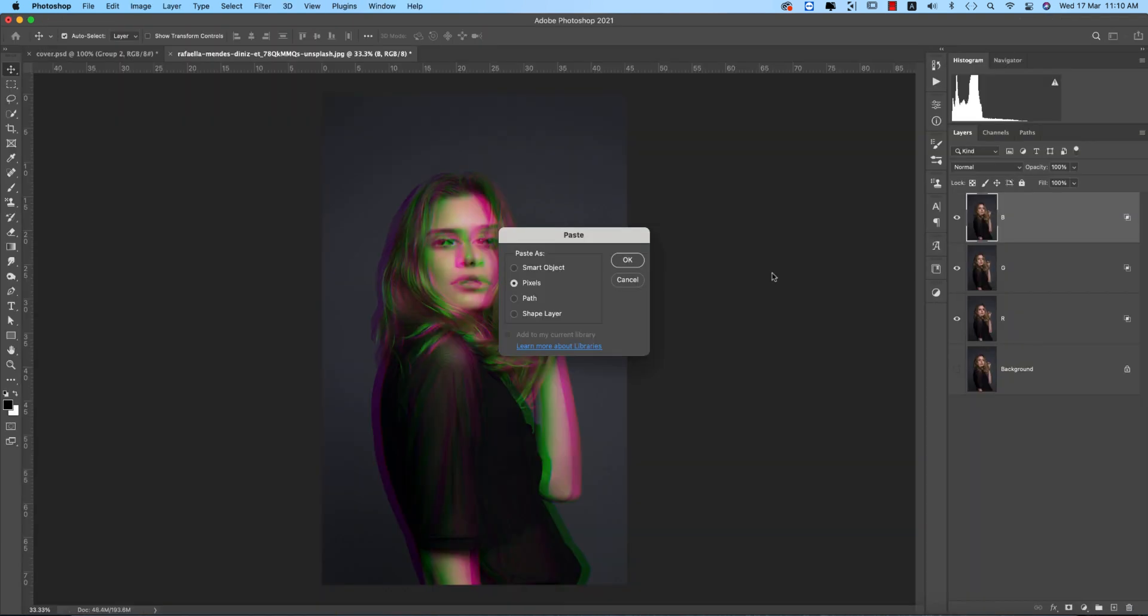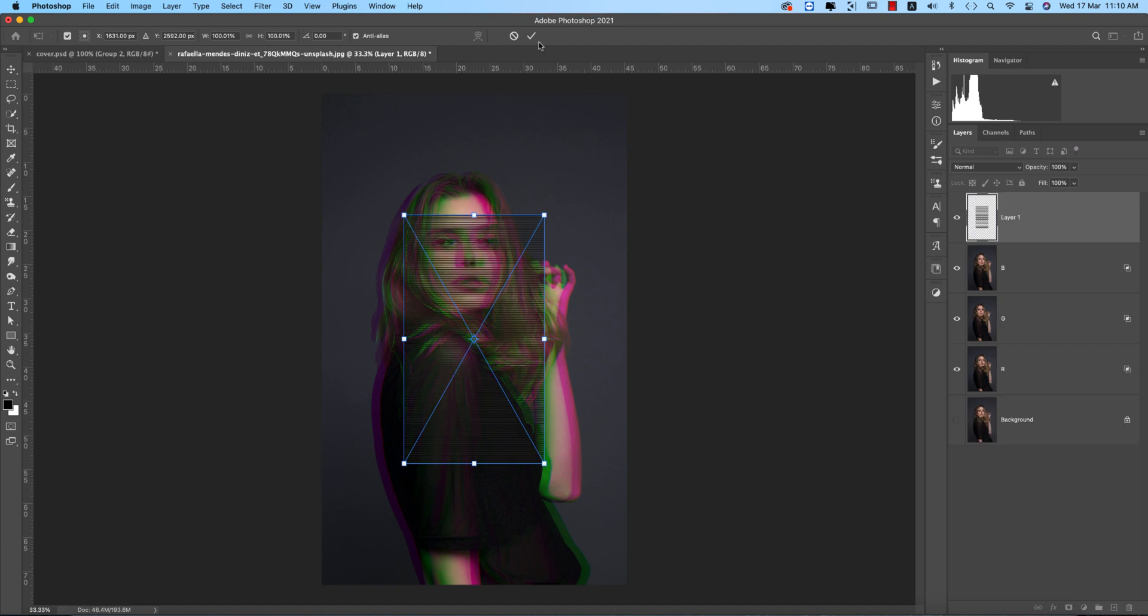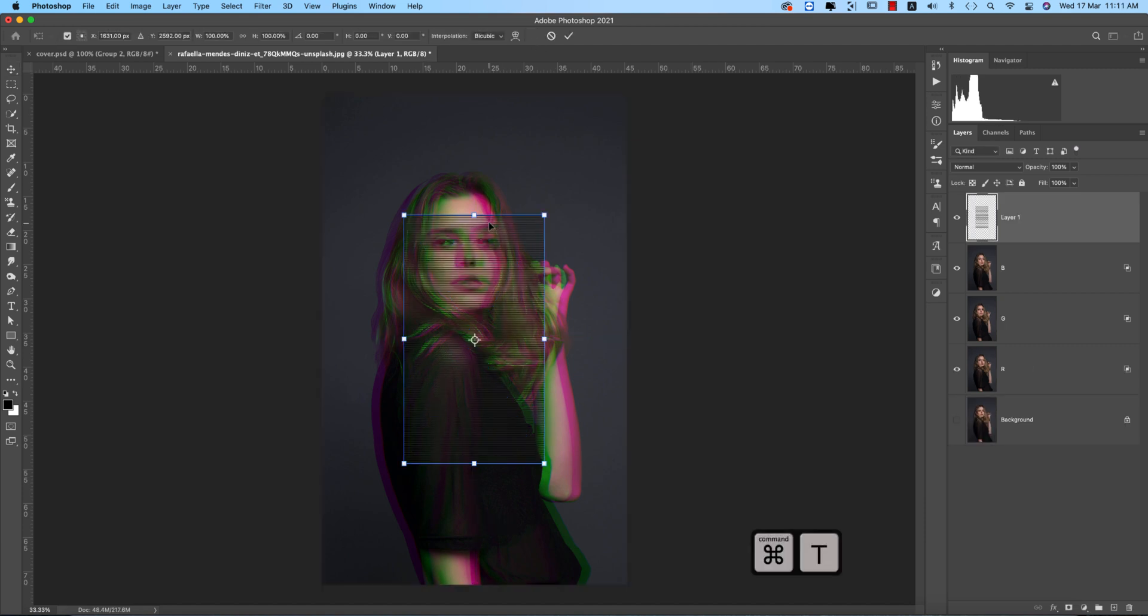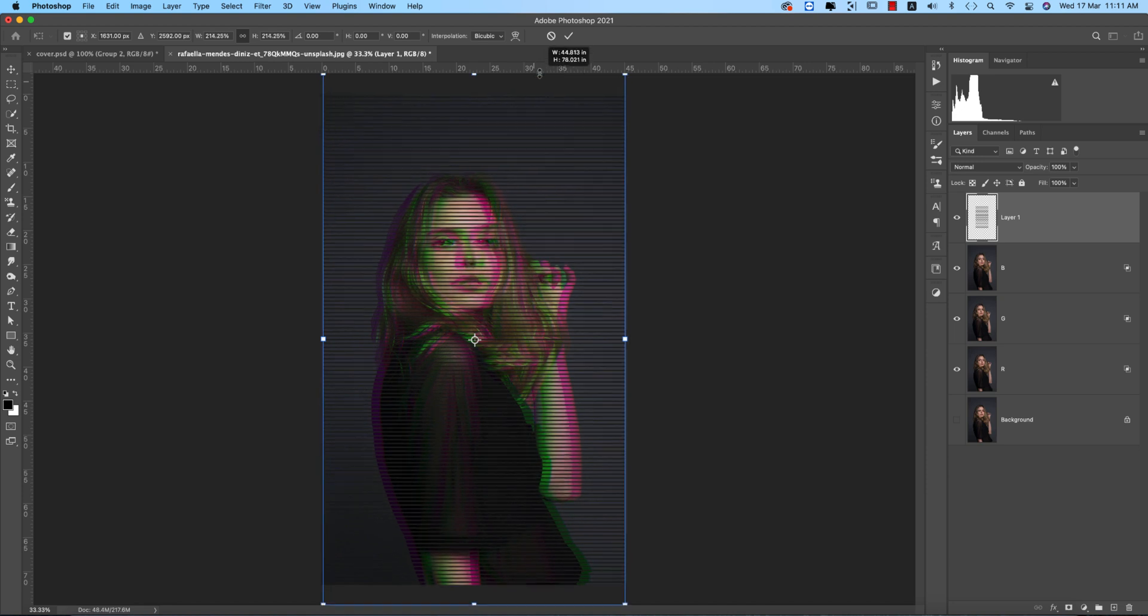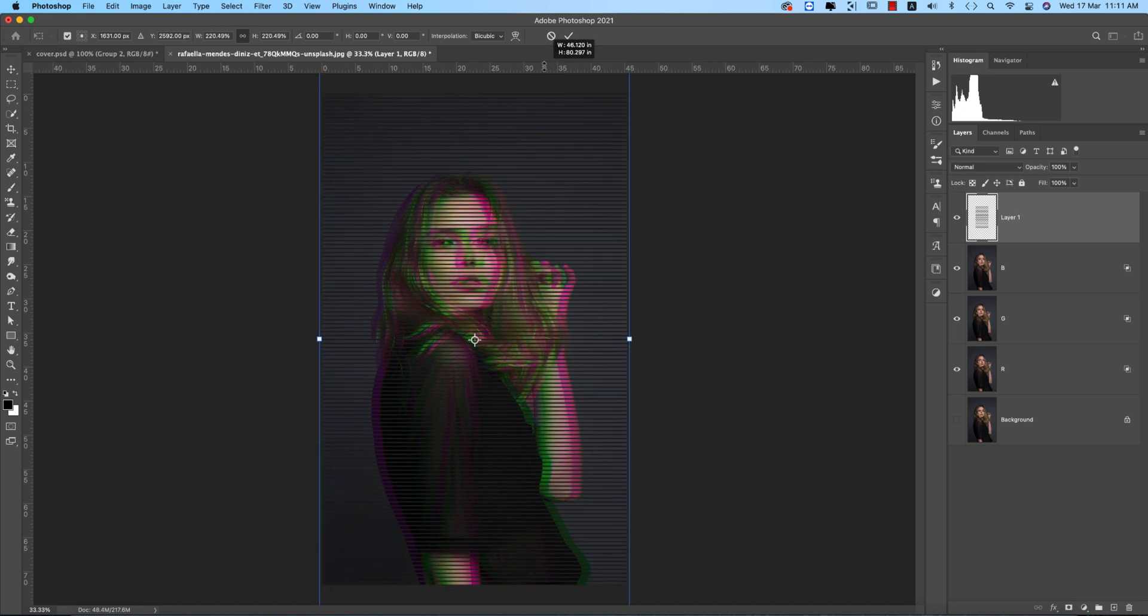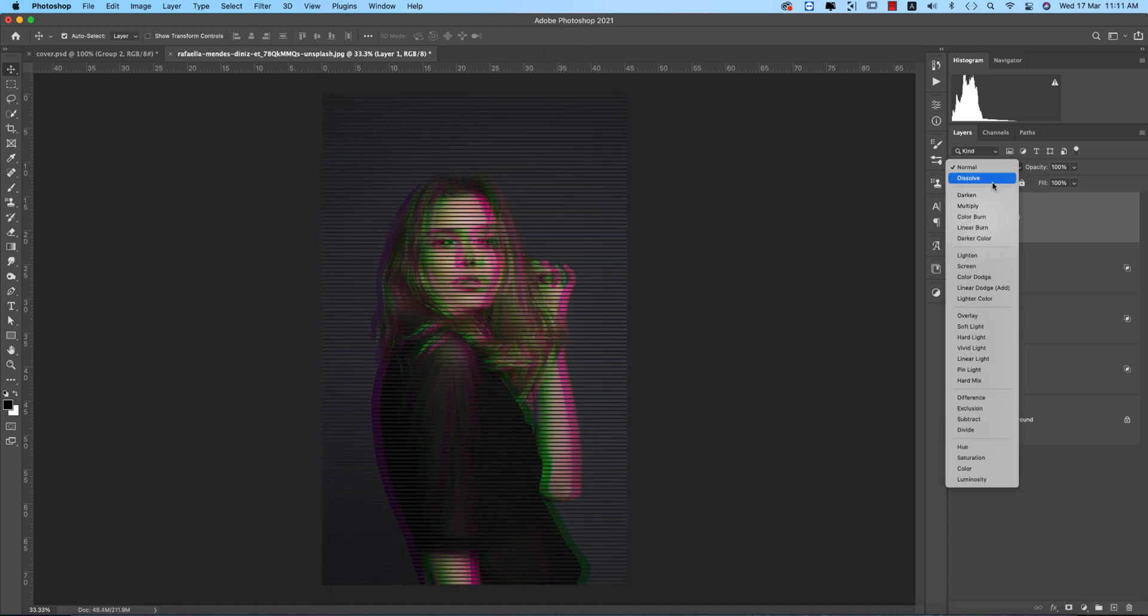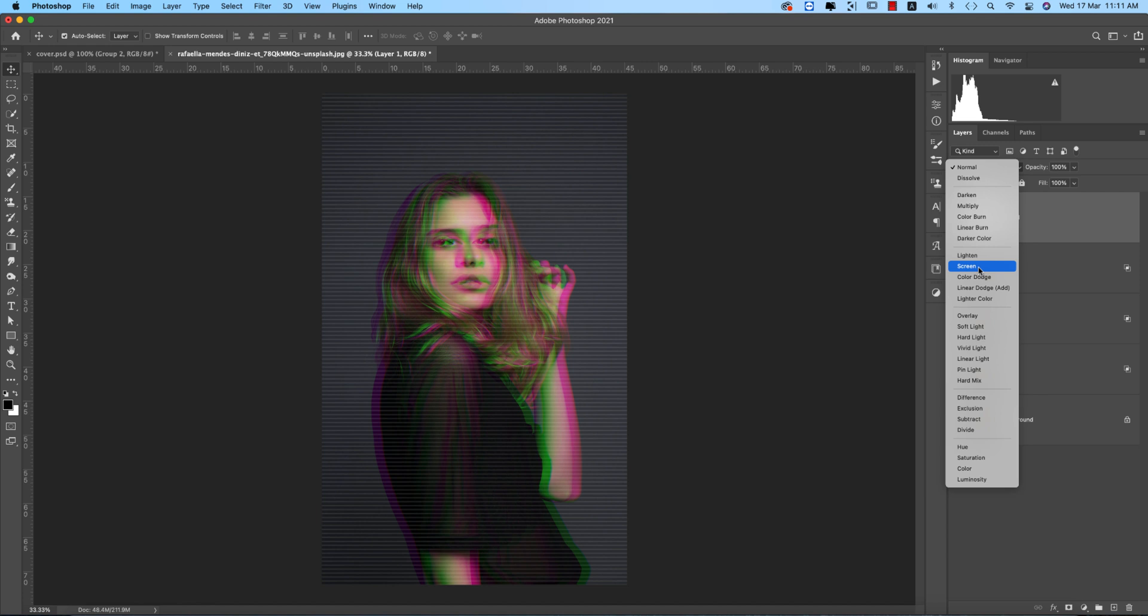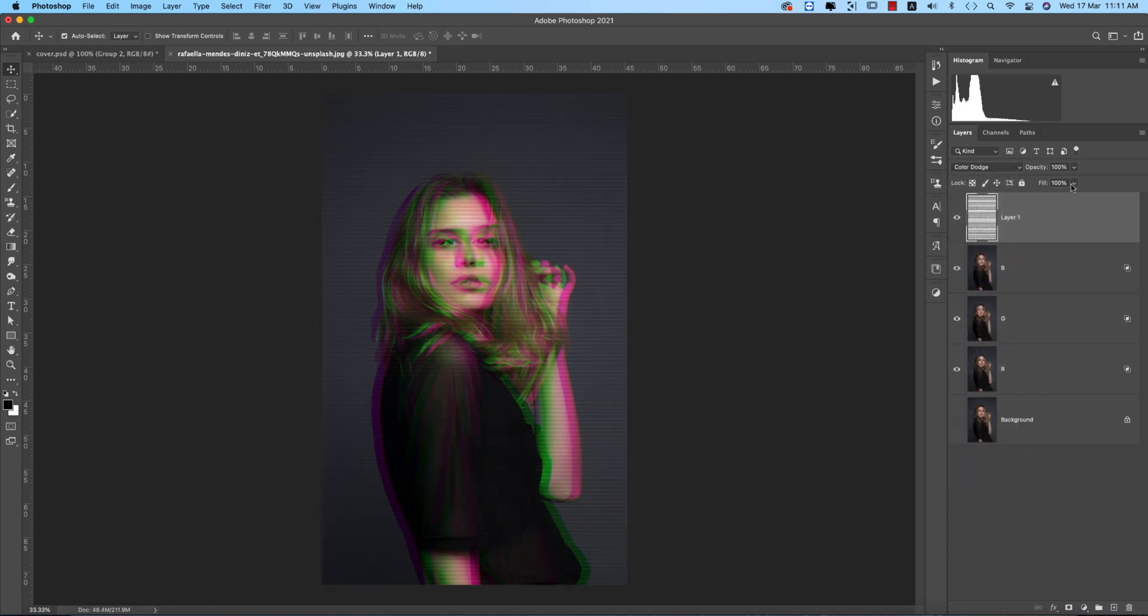Copy all the layers, press Ctrl or Command+C, then in Photoshop press Ctrl or Command+V. Choose Pixels and hit OK. Press Ctrl or Command+T, make it bigger by pressing Shift and Alt or Option, then hit the tick button. Set the blending mode to Color Dodge and adjust the opacity.